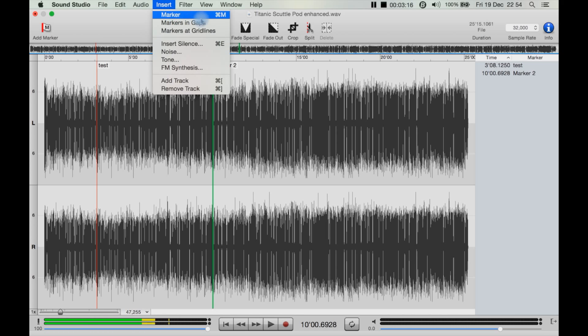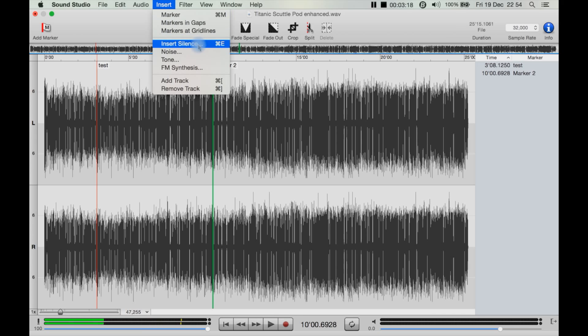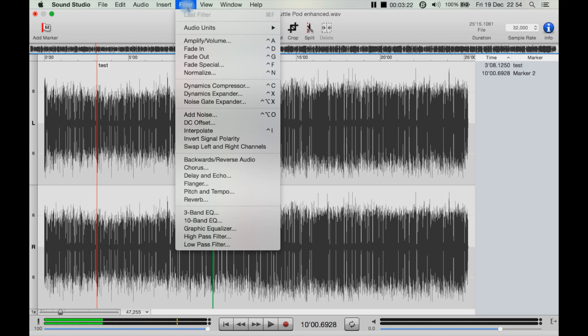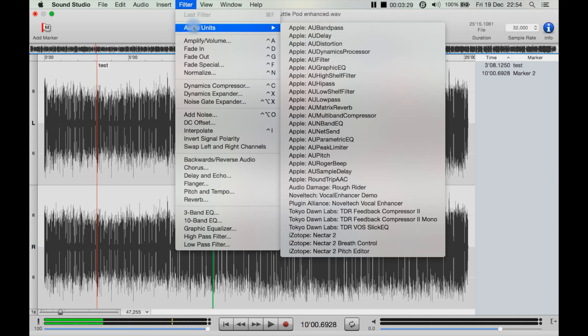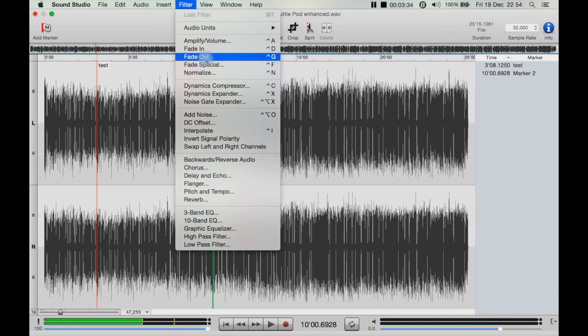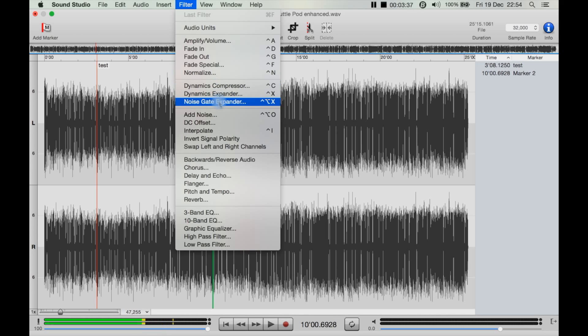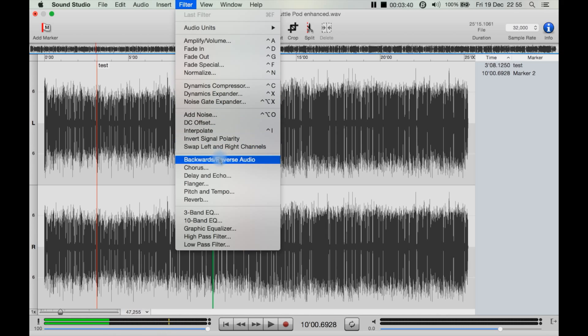You then have Insert, so you insert things like markers, insert silence, insert noise, even add/remove tracks, and Filters. Now with the filters, you can use Audio Units, and to be honest you're probably going to have to because it does have a lot of features here, including dynamic compression, noise gate, expander, add noise, backwards and reverse audio.